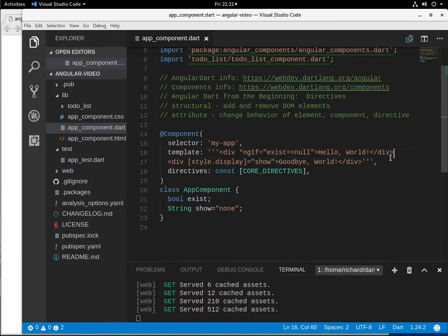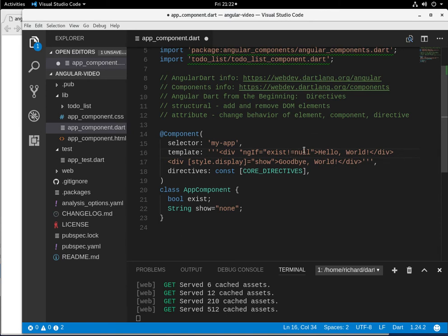Excellent. What if it doesn't equal null? If it doesn't equal null, then it will show up. Hello world.